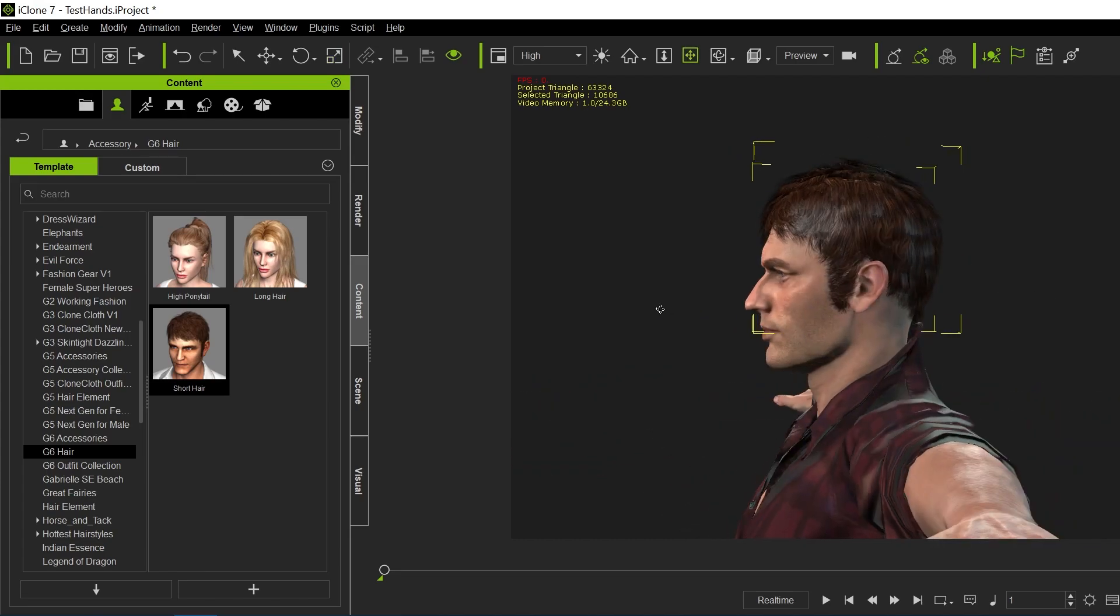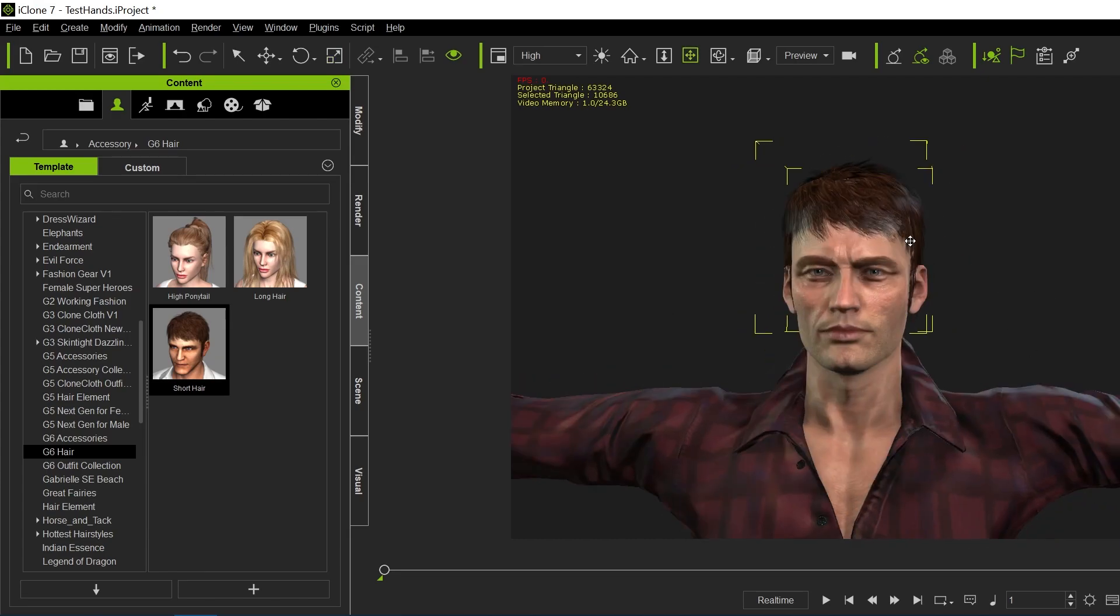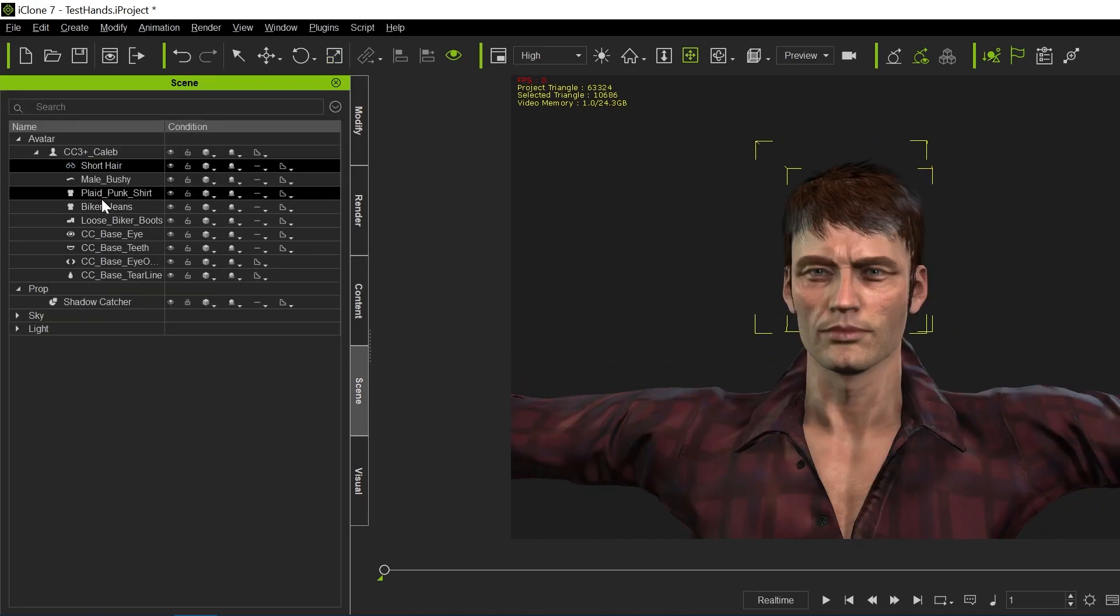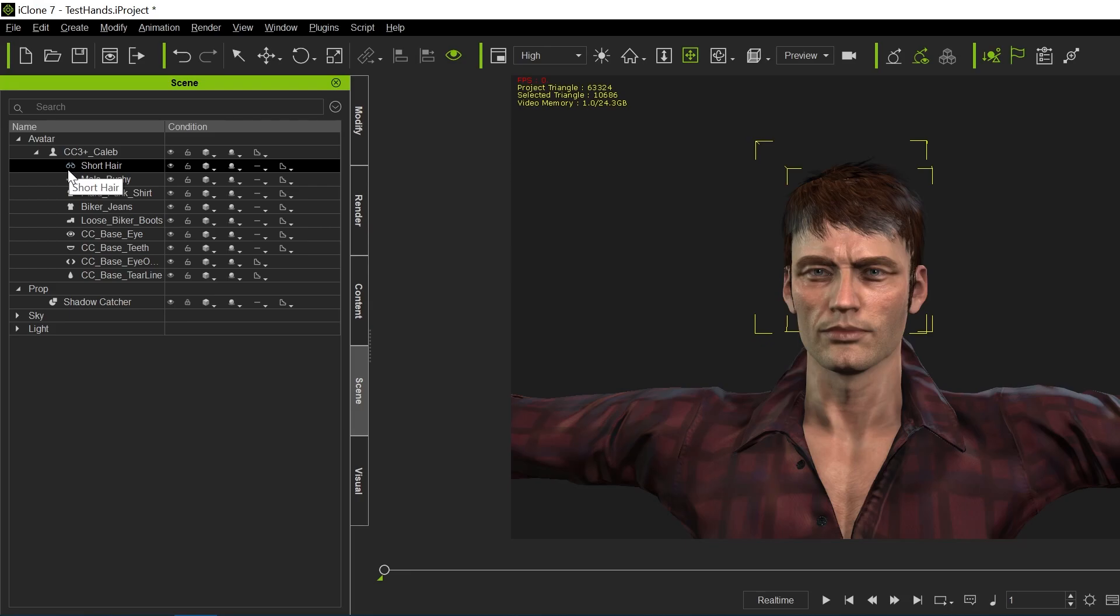Now, if we look at it in the scene, you'll see these little binoculars next to this. That means it's an accessory, it's actually not hair. The same would be true if you brought over clothing. It wouldn't be clothing inside of iClone attached to the character, it would be brought in as an accessory.